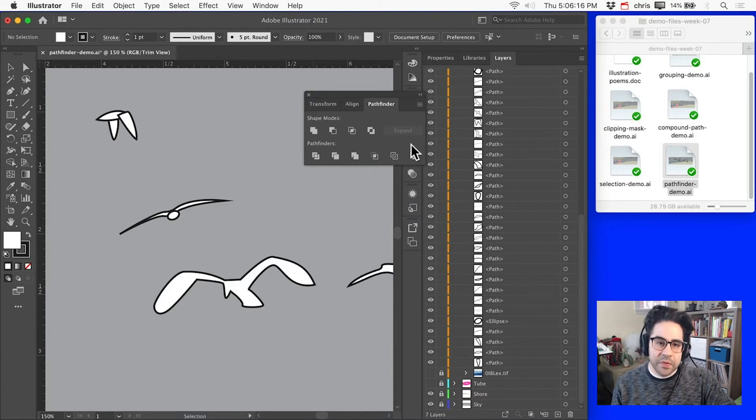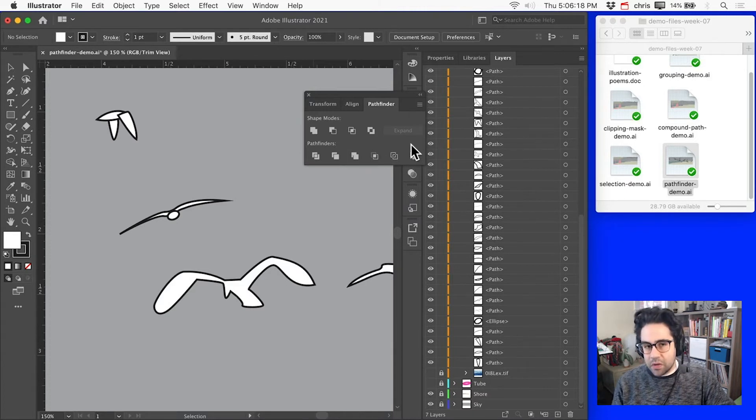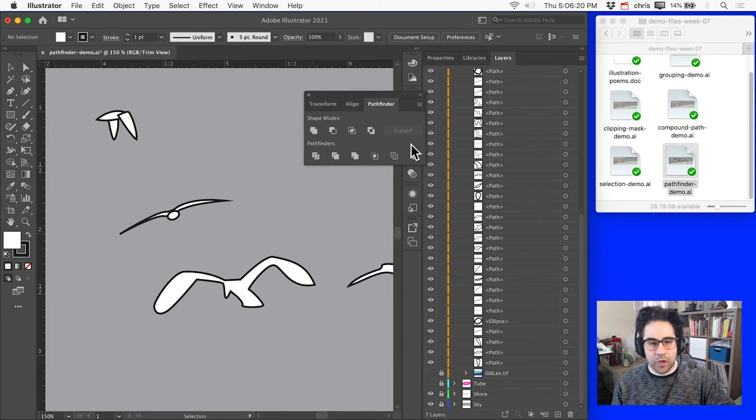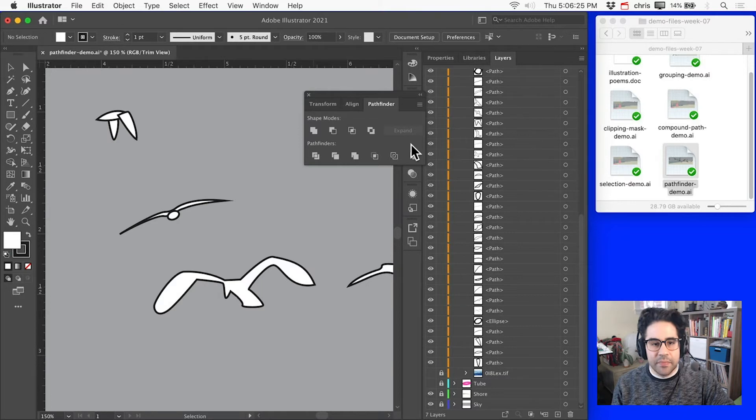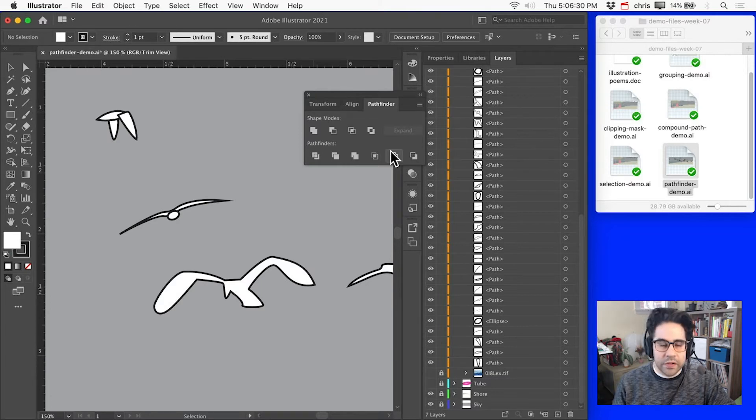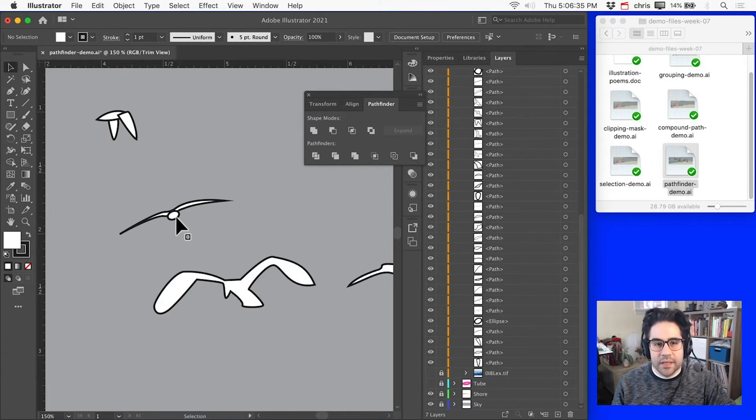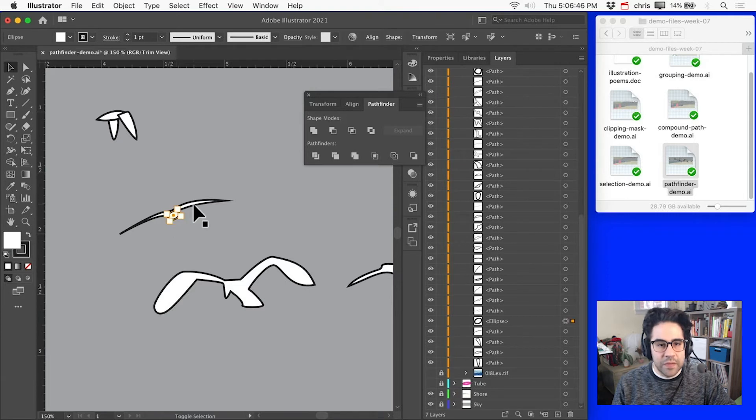So the main difference between the two is that Shape Modes tend to combine or carve out shapes from one another, while Pathfinders tend to split up shapes into separate pieces. So I'll go ahead and use my Selection tool to Shift-Select and get both of these shapes.